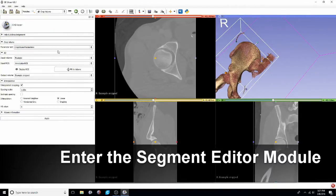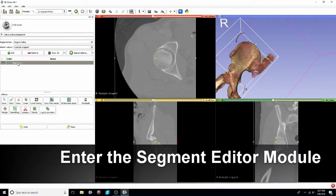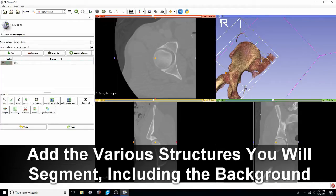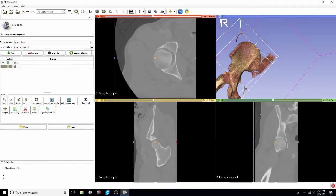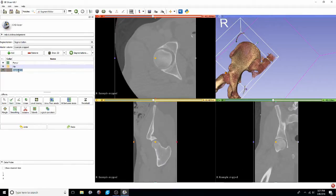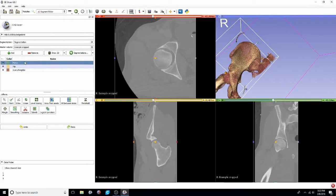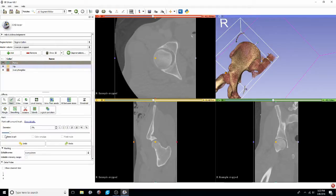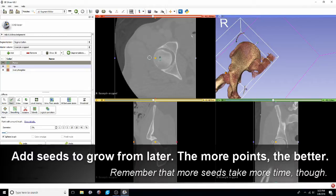Next, we'll open up the segment editor and begin to add the segments that we ultimately want to have. For this video we'll be segmenting out the femur, the hip, and then you'll want to include a label or a segment that is absolutely everything else in the model. First, we'll go to the paint tool. Make sure that the diameter is one that's appropriate for the windows we're looking at.